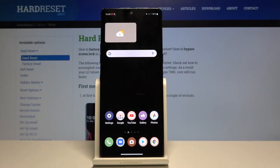Hi everyone. Here we've got LG Velvet and let me show you how to change keyboard language on this device.